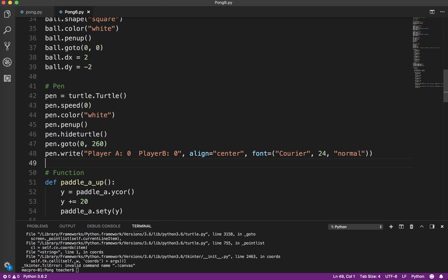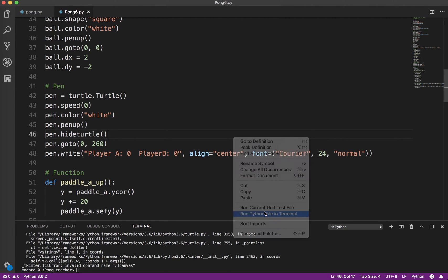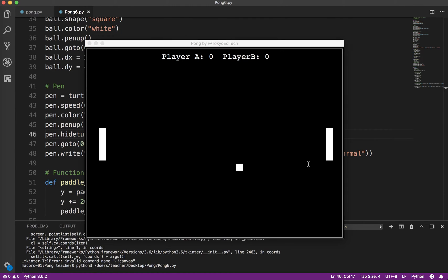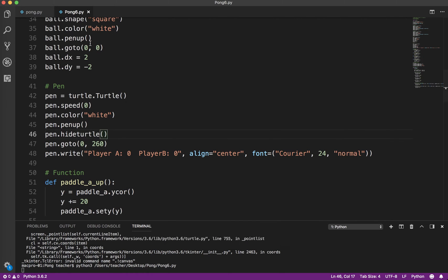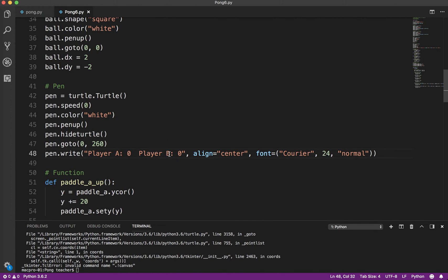Okay, so again, now test your code. Make sure this is working. So I'm going to run that. Okay, so that's what we wanted. You see I forgot a little space after Player B. Okay, but yeah, that's basically what we wanted. Okay, so that's how we get the default score on the screen.